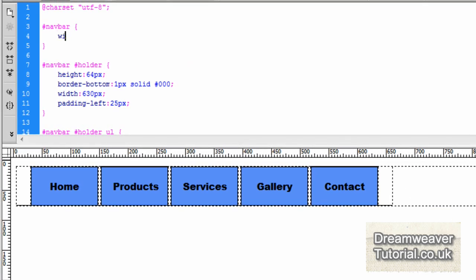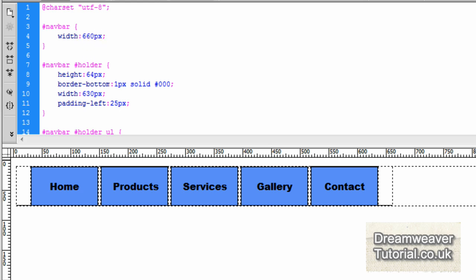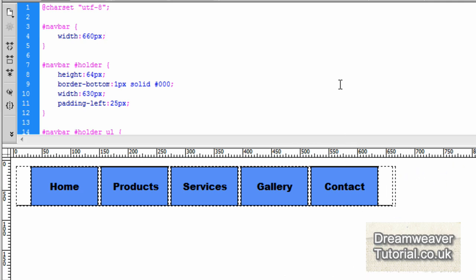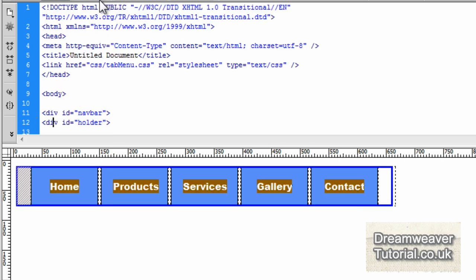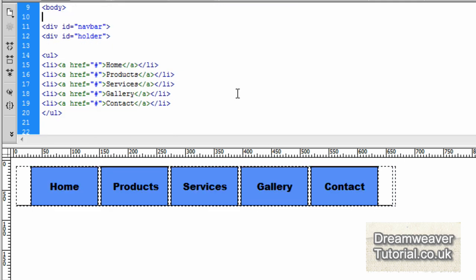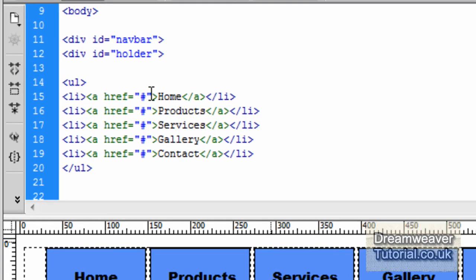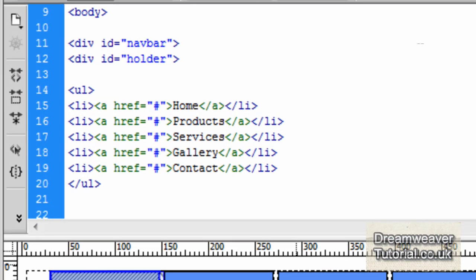I'll go up to the navbar div and give that a width of 660 pixels — that'll get us close enough to the width. Now it's time to style the links so that they show up as individual tabs on each individual web page. If we've got a home page or a products page, we want the tab to be white to signify that we're on that page.